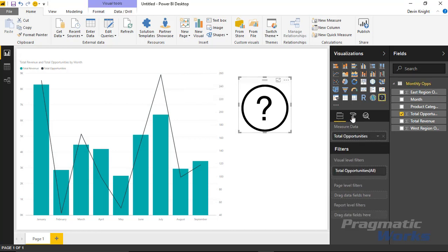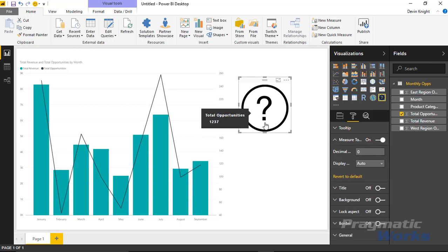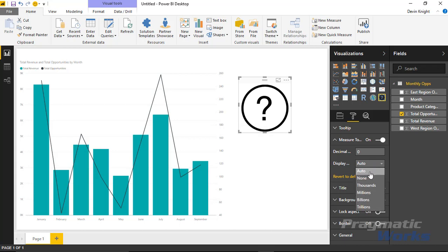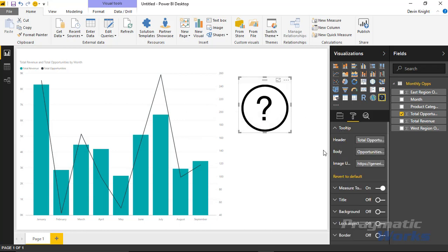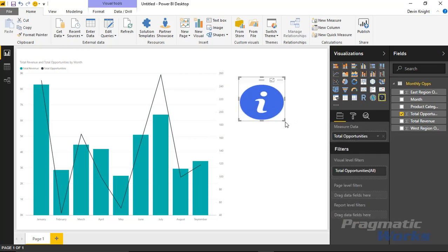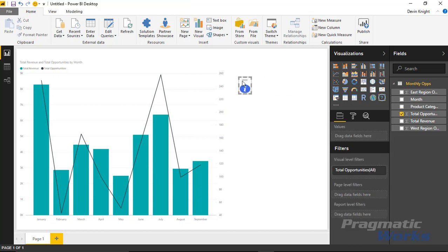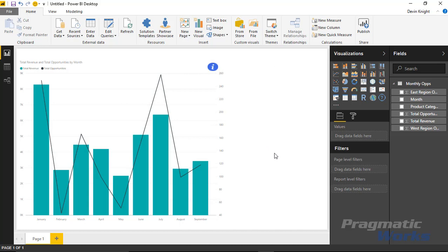Going back to the format section of the dynamic tooltip: under Measure Tooltip you can change the formatting — decimal places and display units. You can show numbers in thousands, millions, billions, or trillions. The other option I mentioned earlier is the ability to change the image. If I paste in a different image URL, you'll see the image change to a different type of icon — like a more informational style icon. You can resize this, make it really tiny, and place it in the top corner of your visual so it stands out and people know they can hover above it to see the total opportunities value.